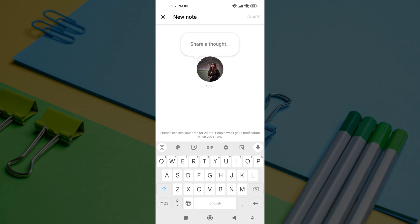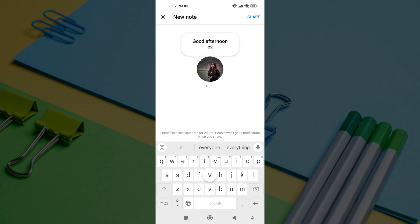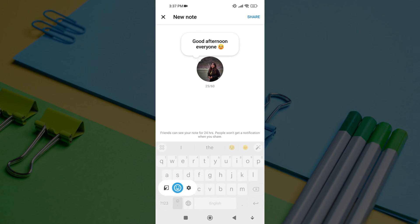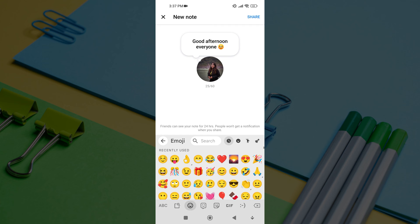Now, to add text to your note, tap on the text box called share your thought and type in your note. You can add up to 60 characters long on your notes.